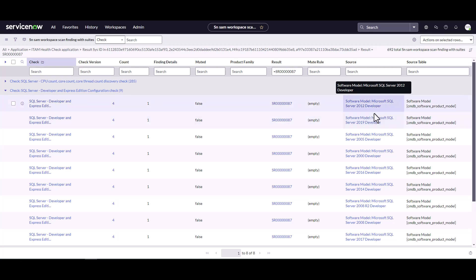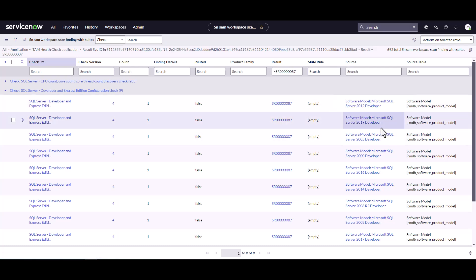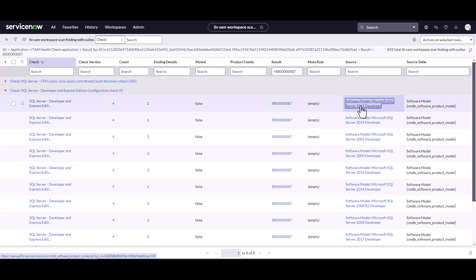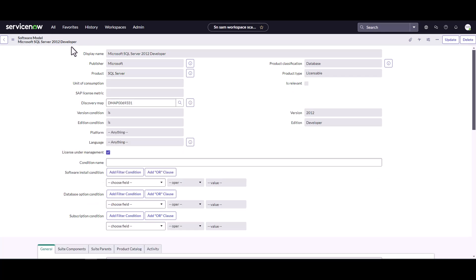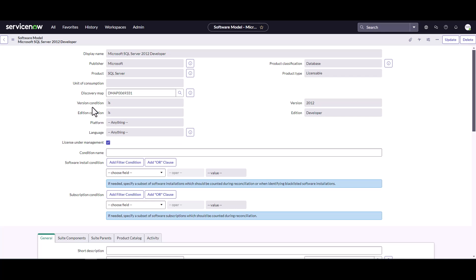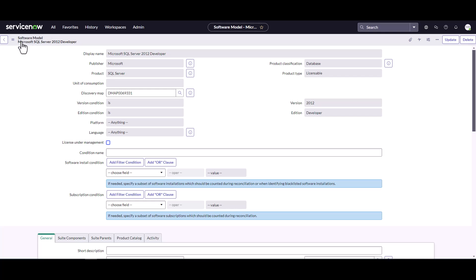By clicking on that link, it opens up the specific software model that was detected as not having this attribute unchecked. It's telling me to uncheck 'License Under Management.' By unchecking this, that particular software model and all its related installations will no longer be counted during the reconciliation process. You're not managing this product and you don't want to, so you set License Under Management to false — unchecking that equals false — and hit Update.